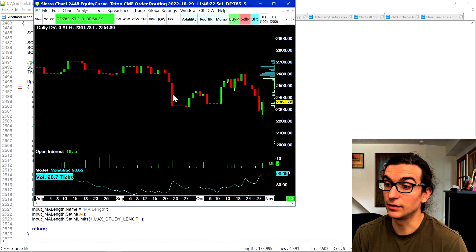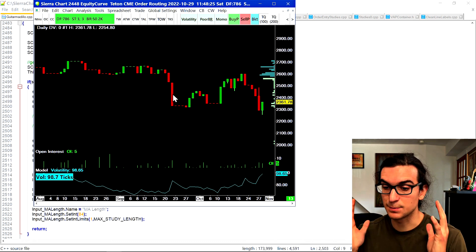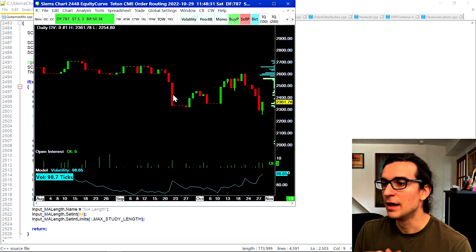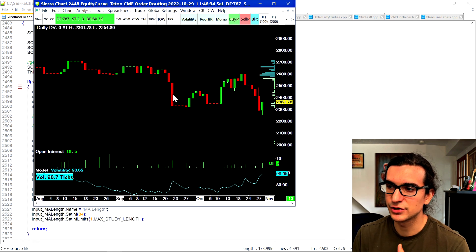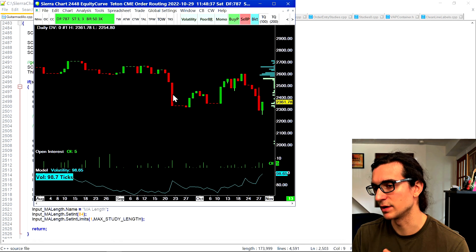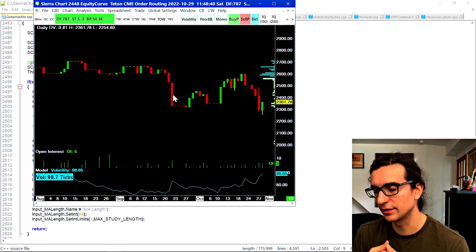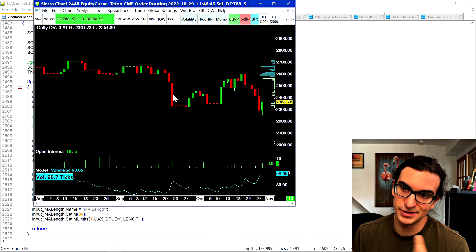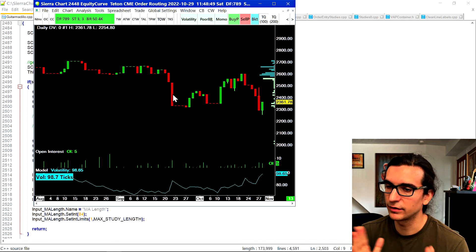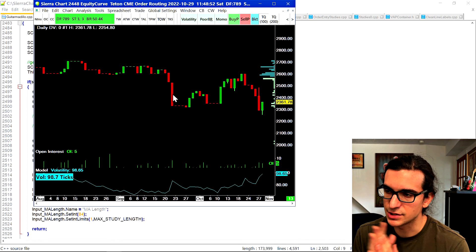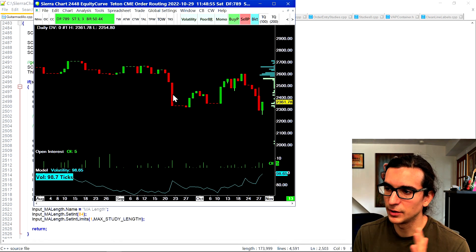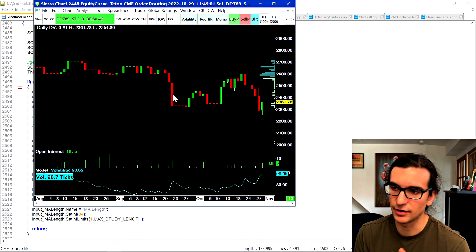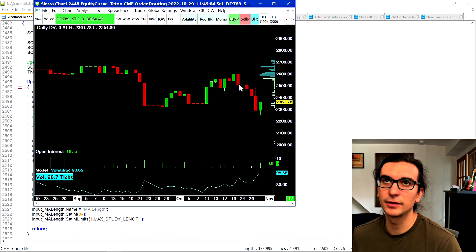My system doesn't work unless there are inefficiencies to be captured in the market — actual volatility, actual price action. The market I trade, five-year treasuries, sometimes has no inefficiencies. You might have about 10 to 30 minutes per hour of volatility where you can capture A-plus setups. My system works best in medium volatility — at least four ticks for the five-year — anything below that and it's not worth it.